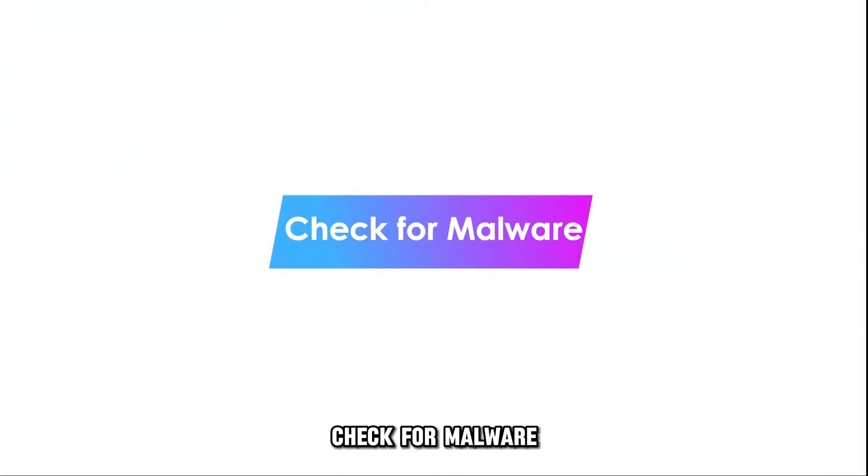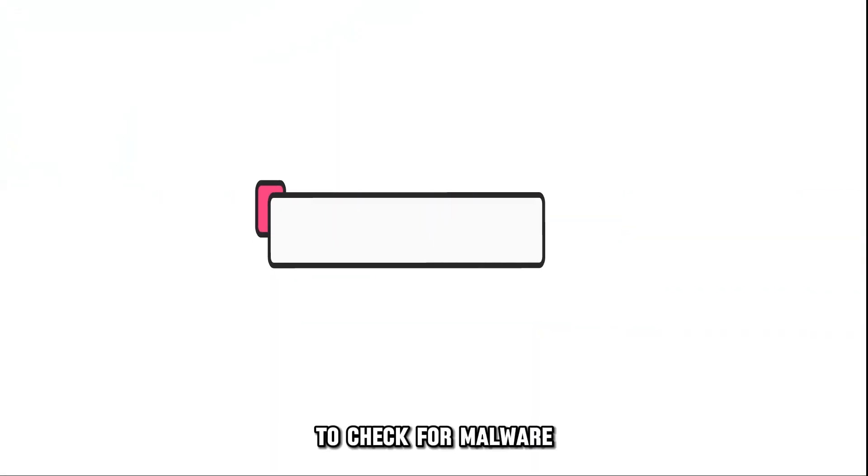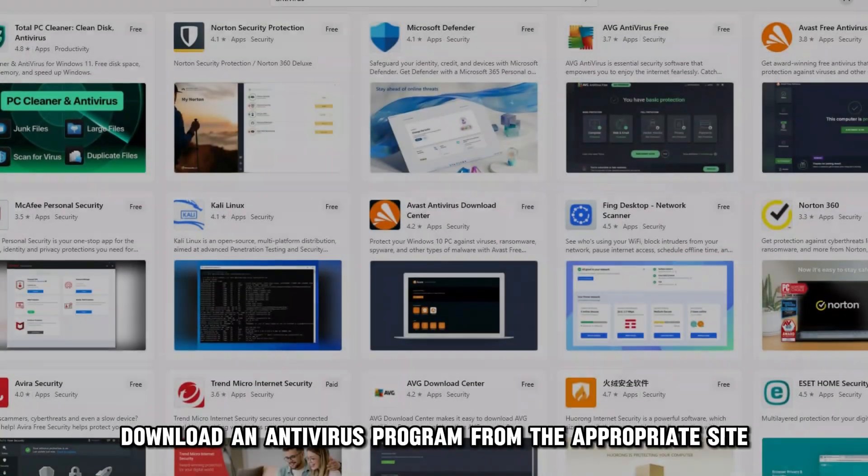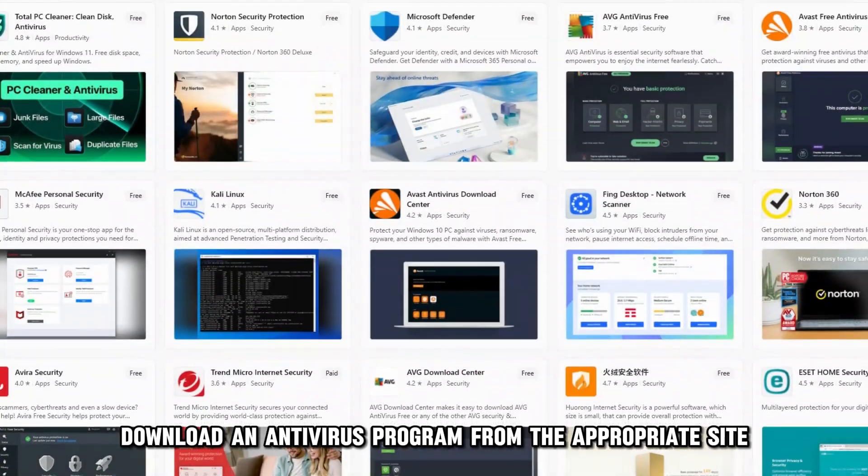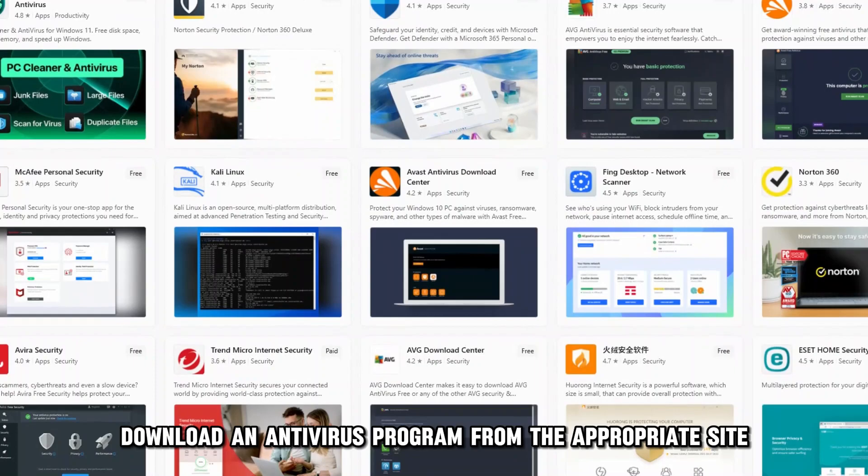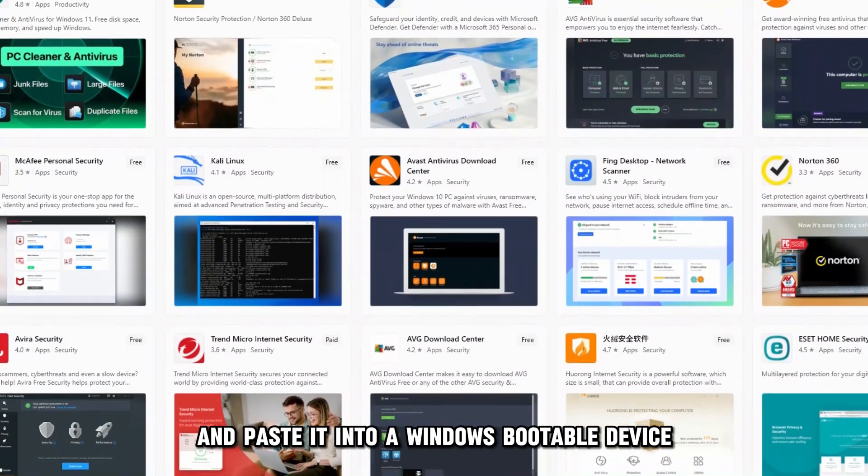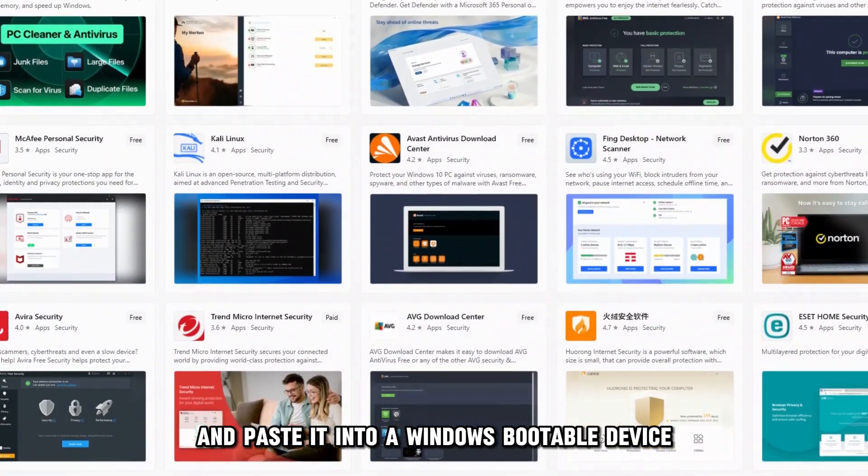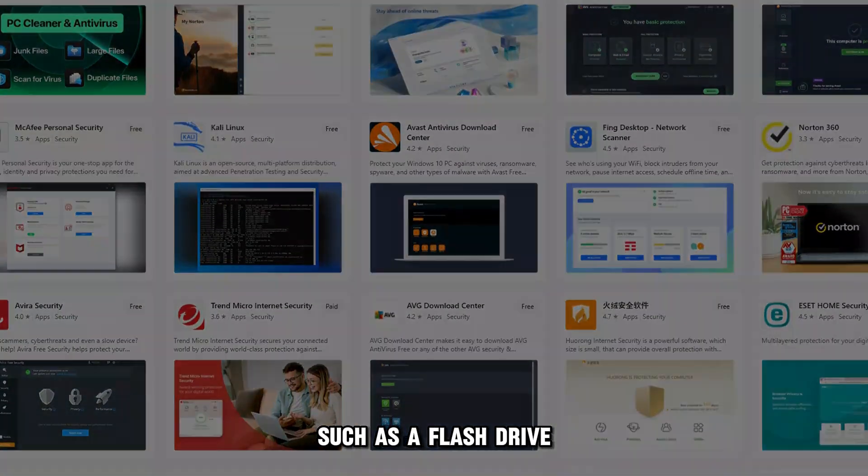Check for malware. To check for malware, here are the steps. Download an antivirus program from the appropriate site and paste it into a Windows bootable device, such as a flash drive.